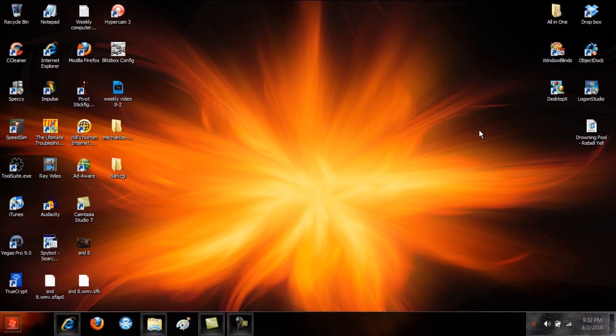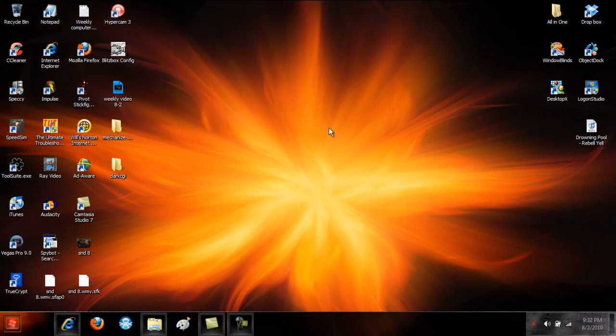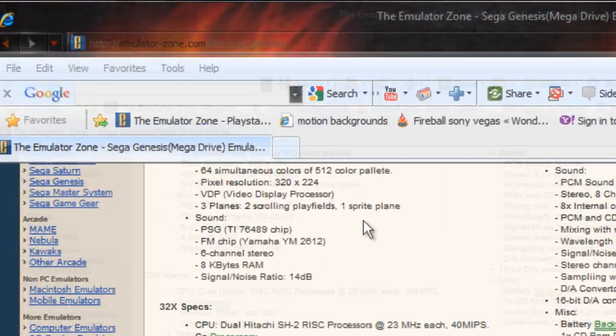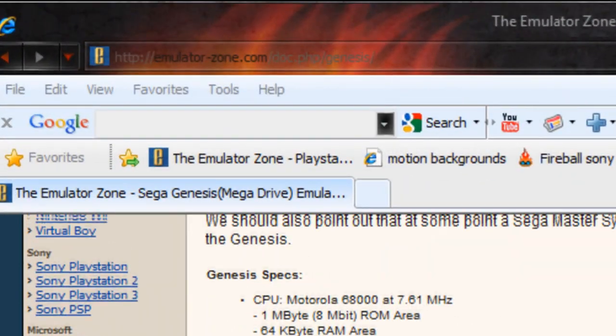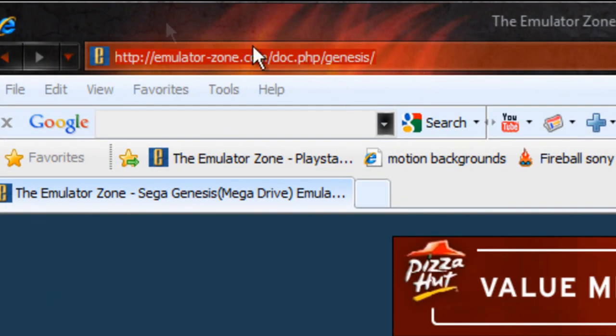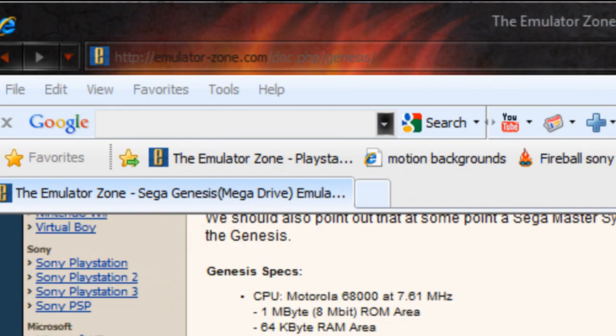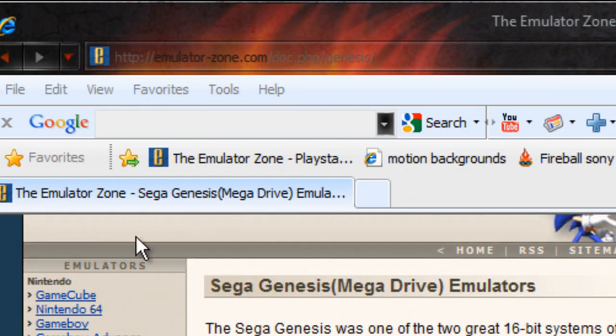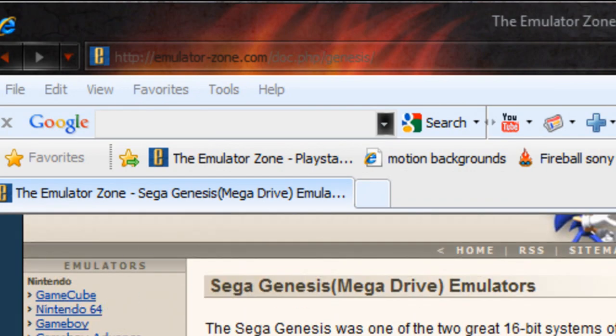This video is gonna be real short. I just wanted to show the links for emulators, and I'll show you that right now. Emulatorzone.com, just about it. They have almost every emulator.